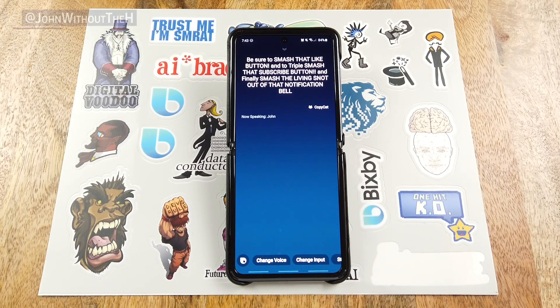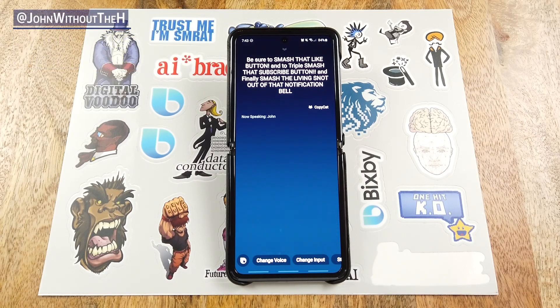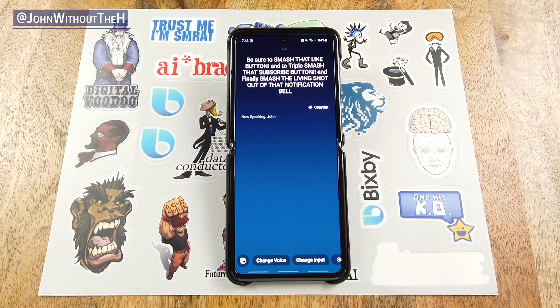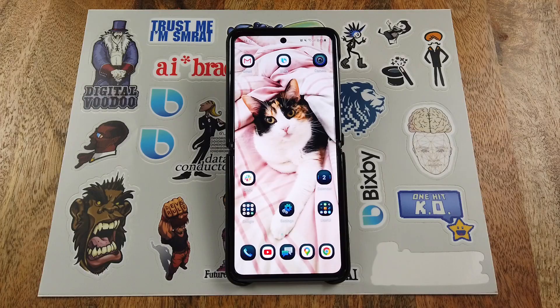What's up everyone, John without the H here. What you just saw was a quick command. Quick commands are a way to configure Bixby to do whatever you want based on a specific utterance. Today I'm going to show you how to set up a quick command and how to use it.